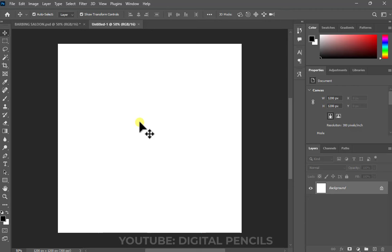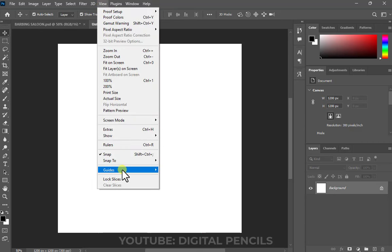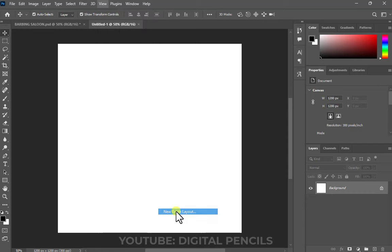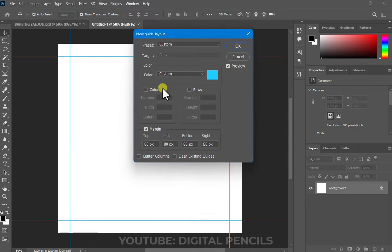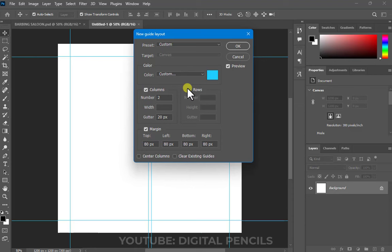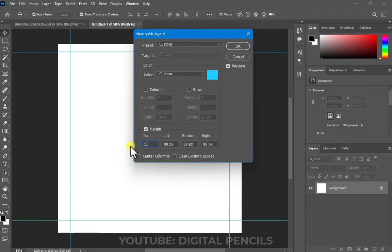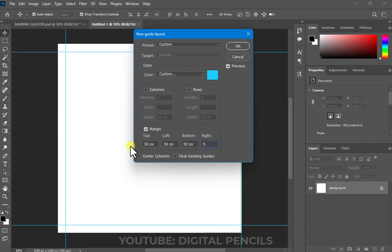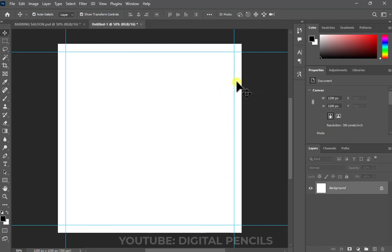To create that margin, go to View > Guides > New Guide Layout. Click on Margin — if you have columns and rows ticked, go ahead and untick those. I'm going to set mine to 50 pixels — 50 at the top, 50 on the left, 50 on the bottom, and 50 on the right. You can set the colors you want, but that's not a big deal. I'll click OK and I have the margin.